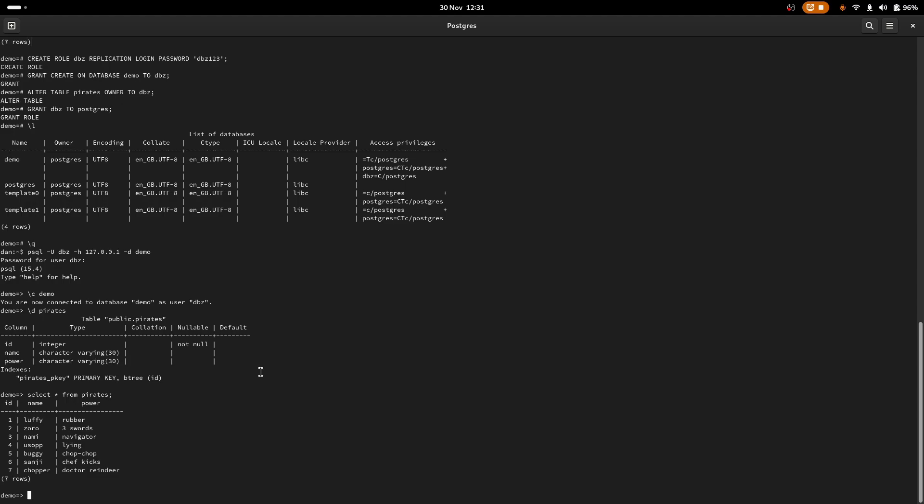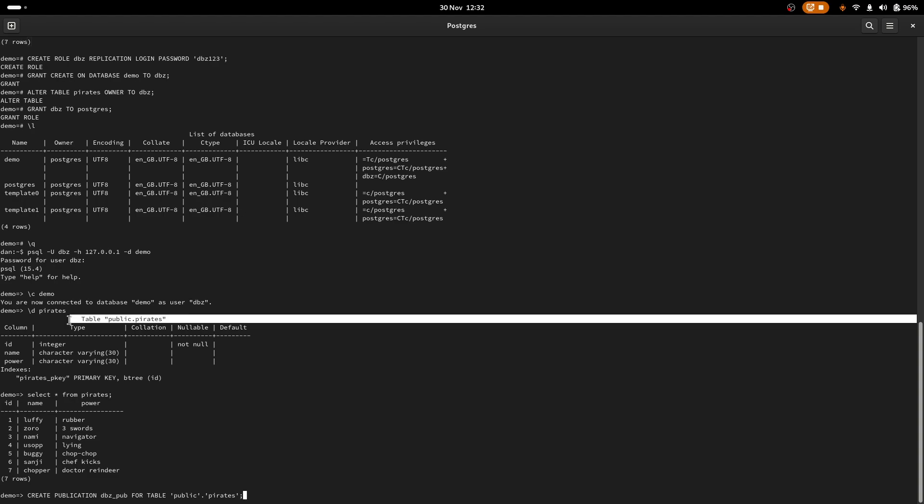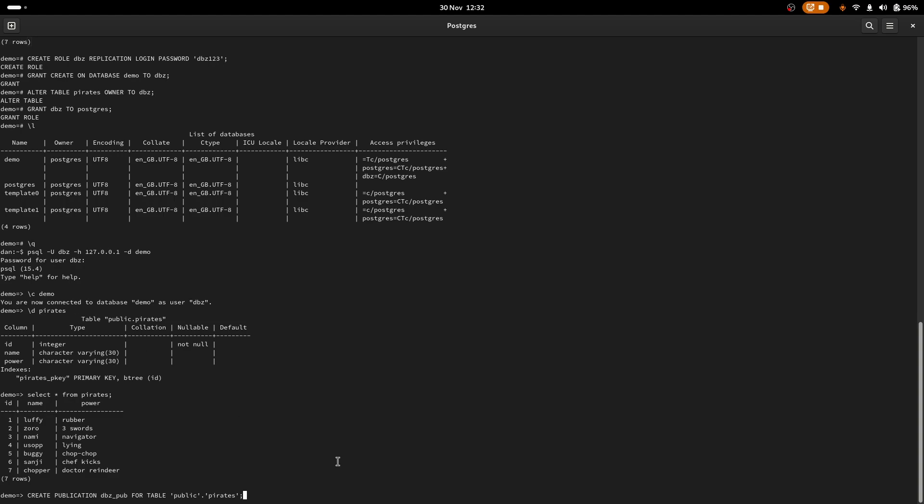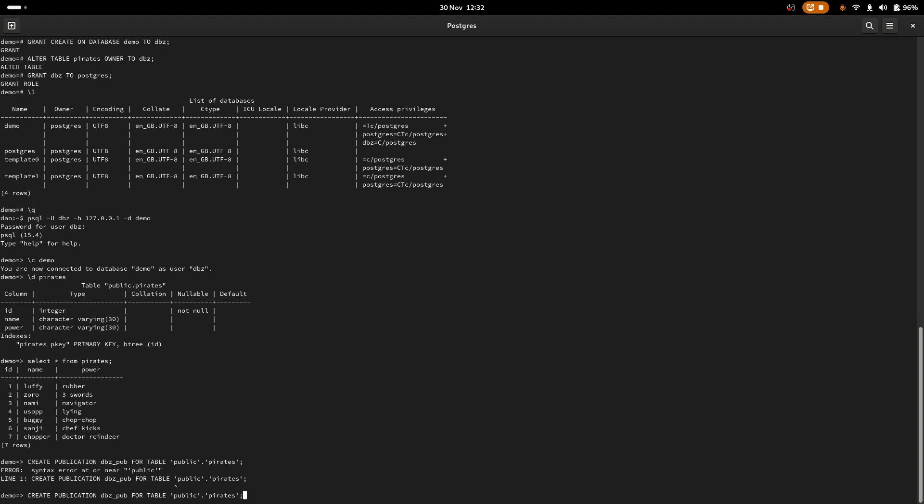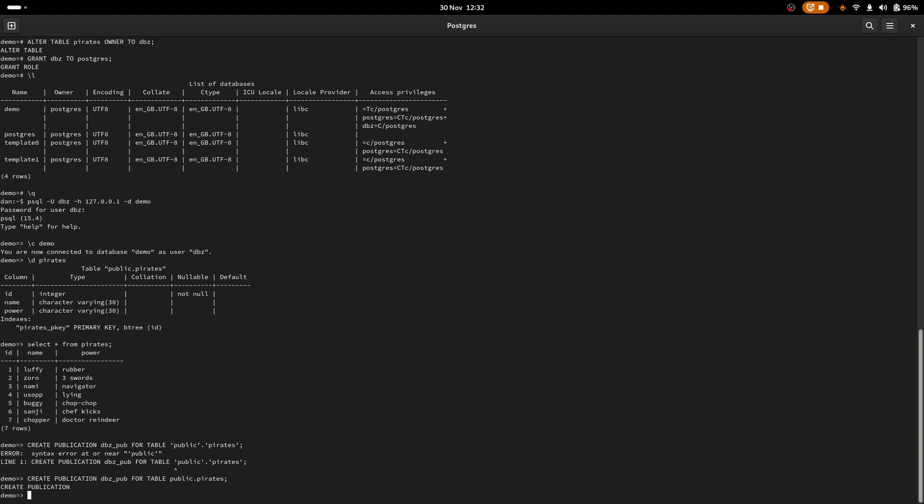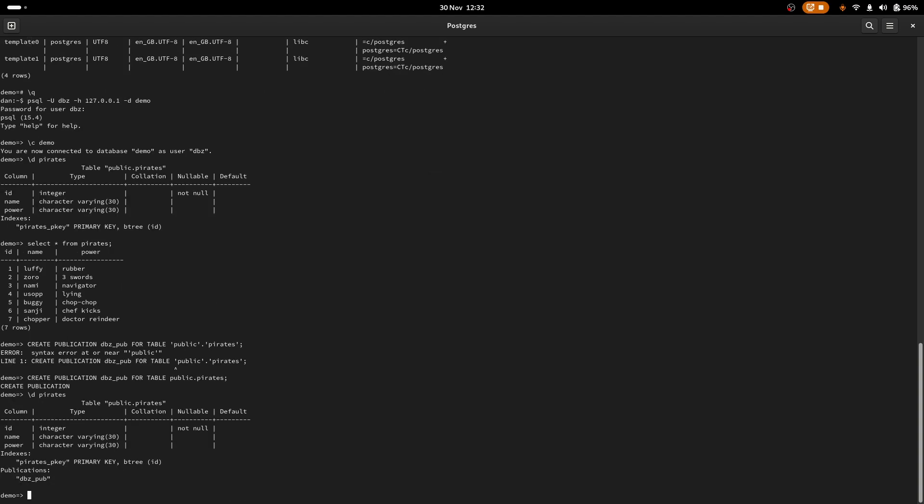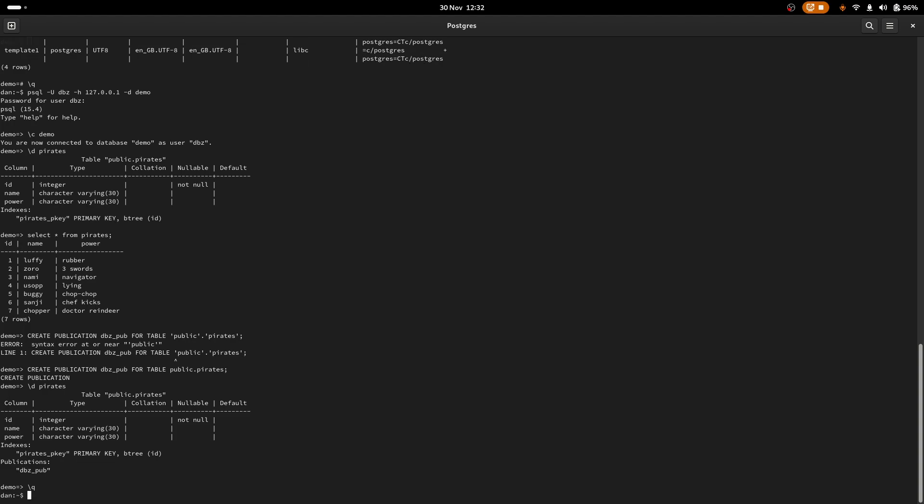Now that we're connected in as the DBZ user, we can create the publication. So we're going to create publication, I will call it DBZ underscore pub, nice and easy. And we're going to create it for the table public.pirates. Note that we've got public.pirates here. This matches our table schema definition. So if we list the schema for the pirates table again, we can now see we've got a publication set up underneath where it says indexes. Let's quit for a second.